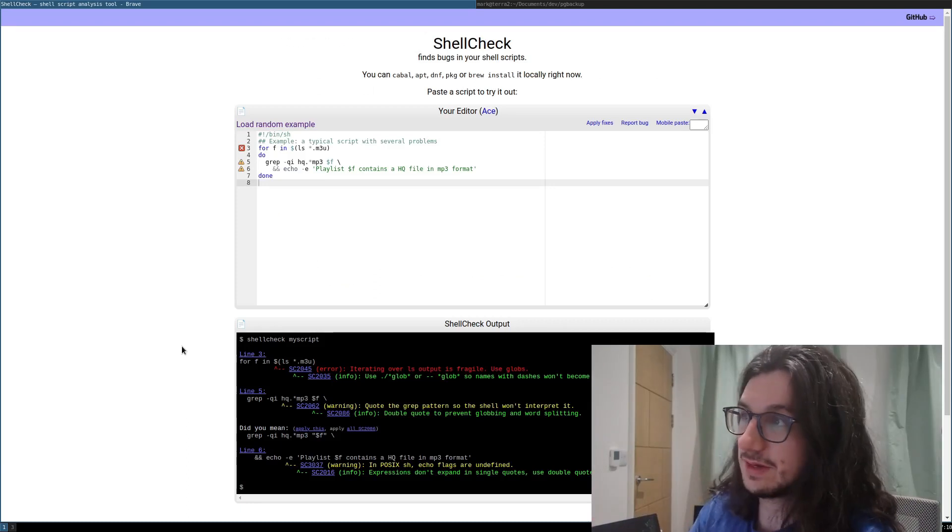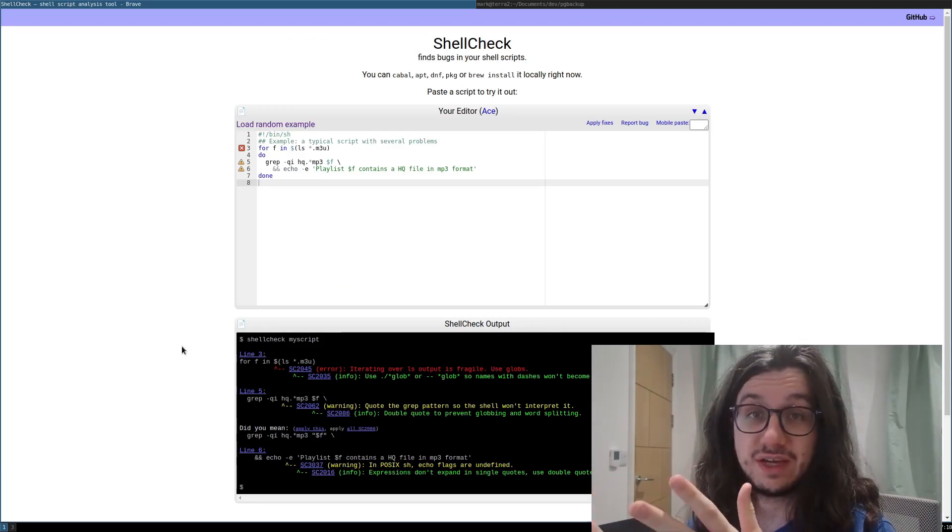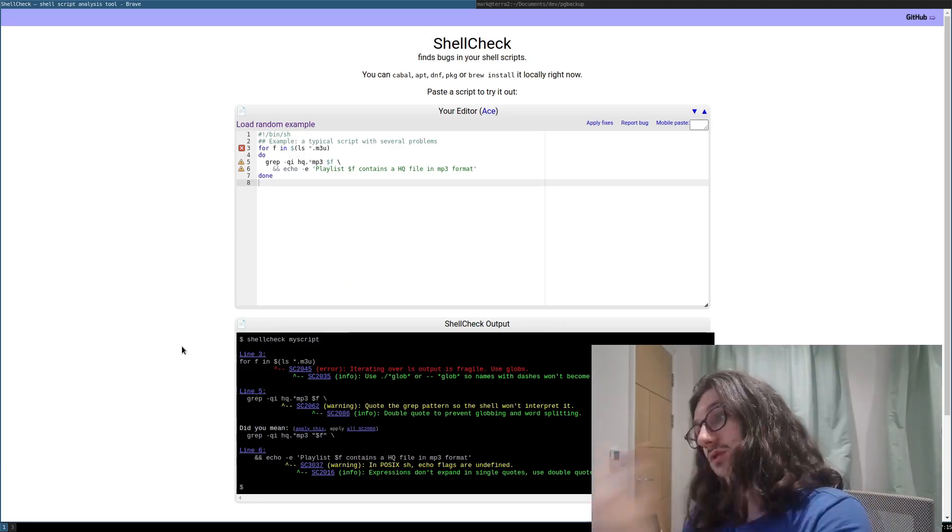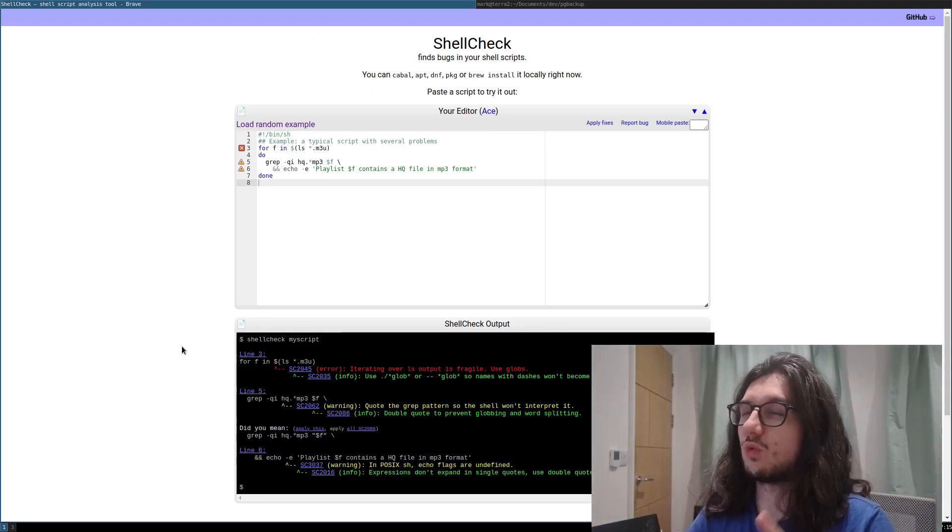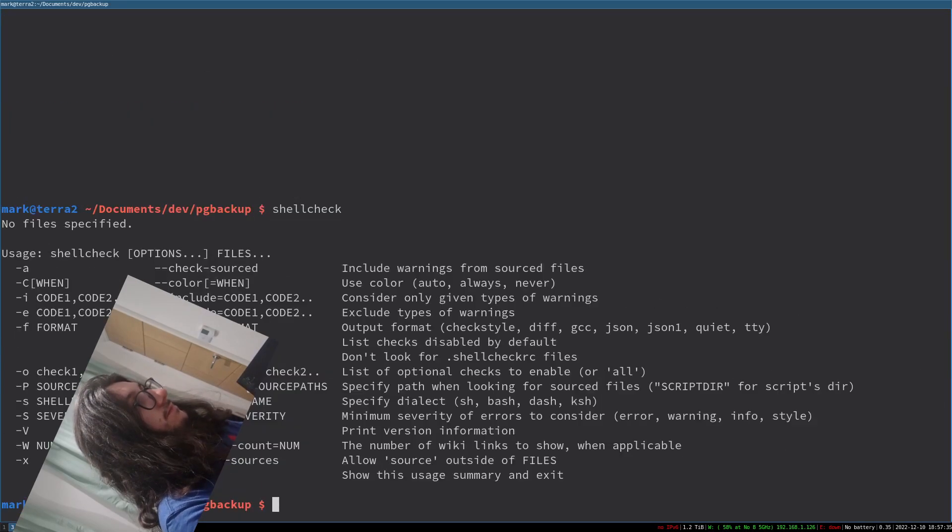This is a web browser, right? And obviously you don't want to be copy and pasting your scripts into a web browser. You don't know what they can be doing. You can install this as a command line tool. It's called shell check. You just install it using your package manager. It's everywhere. It's written in Haskell, by the way, so it's very cool.